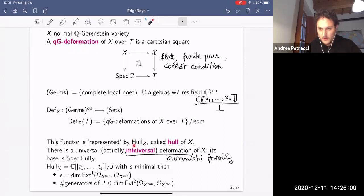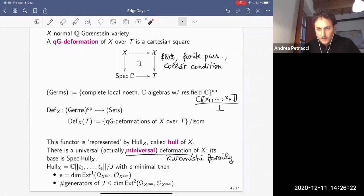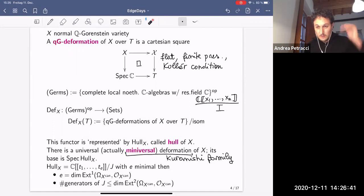A question was raised: isn't this a versal deformation rather than universal? You're right — there are many versal deformations, since if you have a versal deformation and take a product with smooth factors you get another one. The versal deformation with the smallest tangent space is called miniversal.